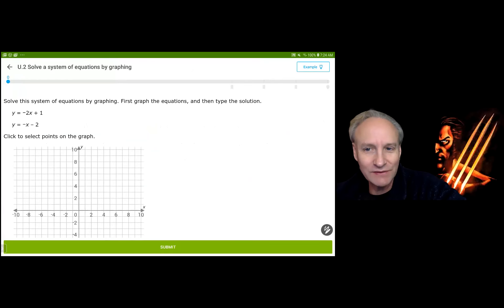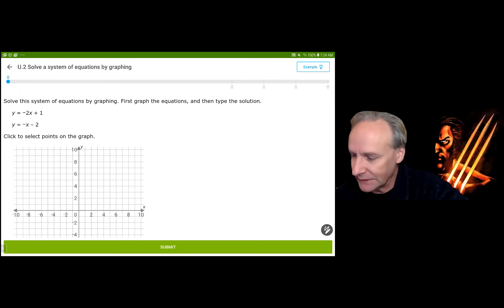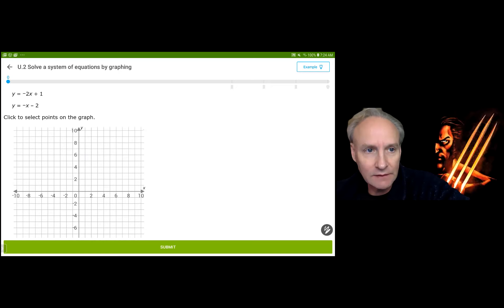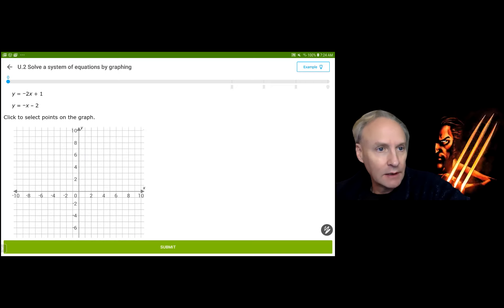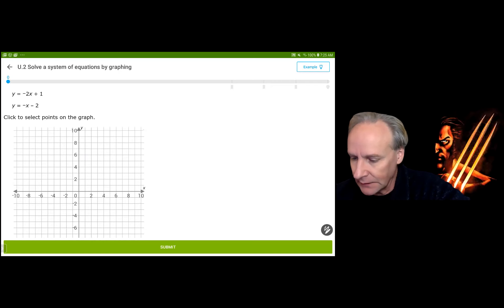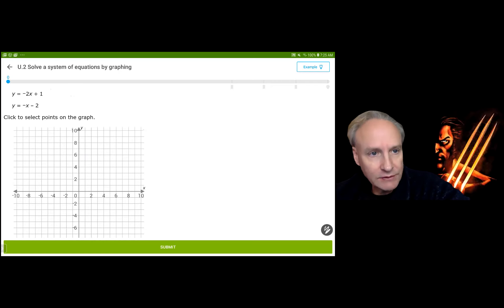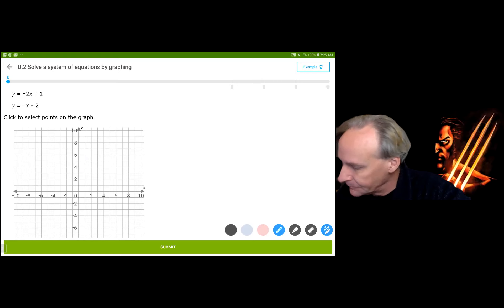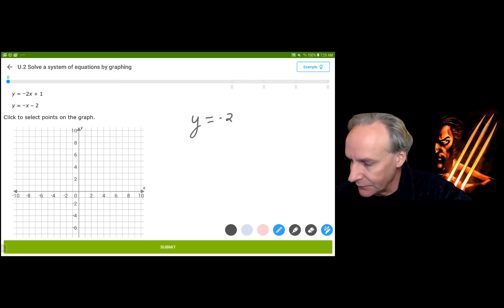We have two equations in slope-intercept form. I would really like to use color coding on this, but I don't think it allows it, so I'm going to graph these two equations. There are a number of different ways to solve this — you can substitute, you can solve by addition, there's a whole bunch of different methods. Solving by graphing, we are going to graph the first equation. My first equation is y equals negative 2x plus 1.